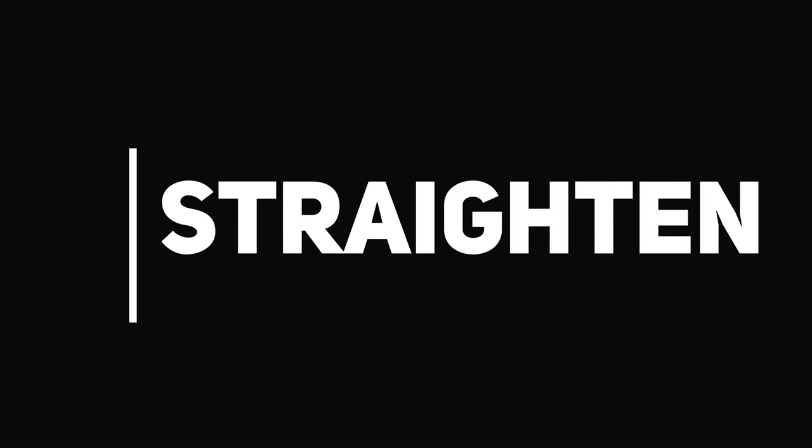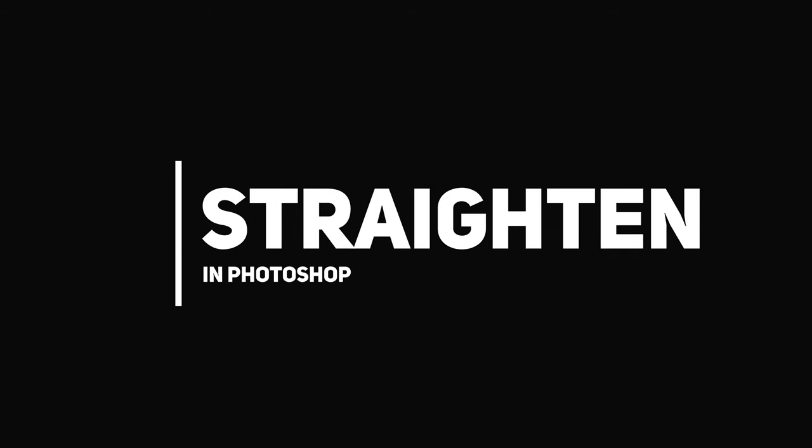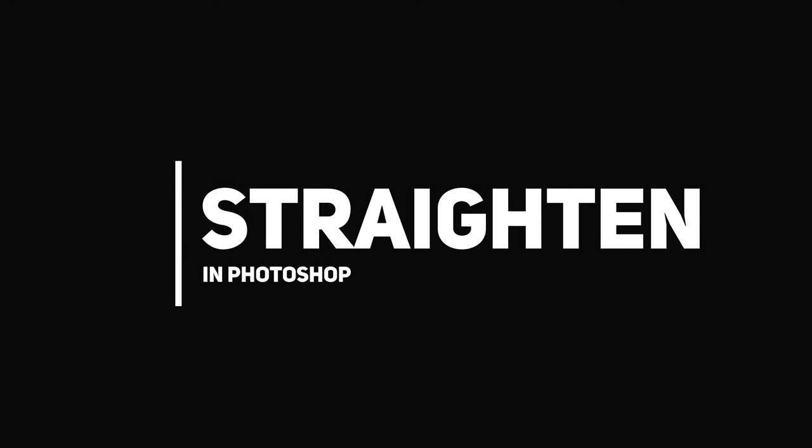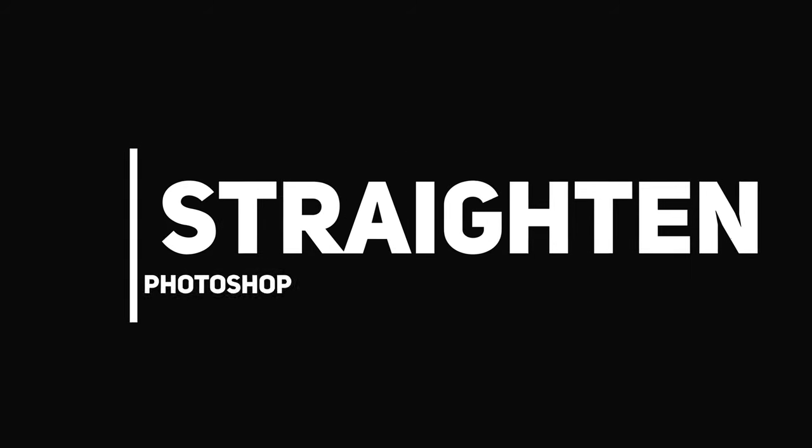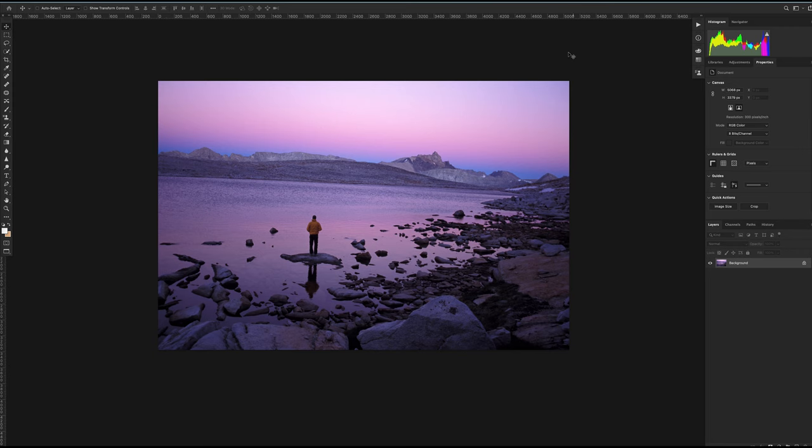We see it all the time and those pictures just never sell. All right, let's get down to it. I got this cool picture open from Cory Rich. Cory did not screw this picture up. He had it straight and looking awesome. I screwed it up so we could do a demo.